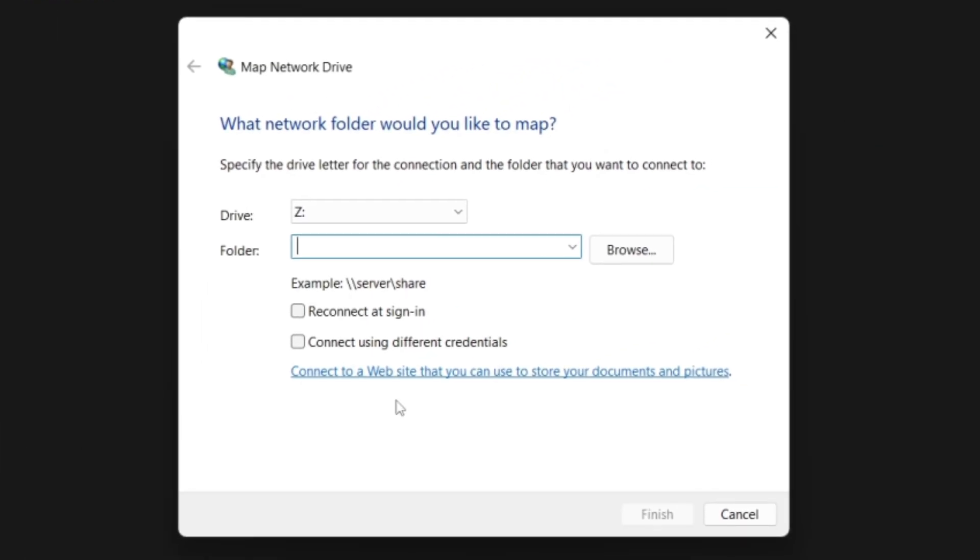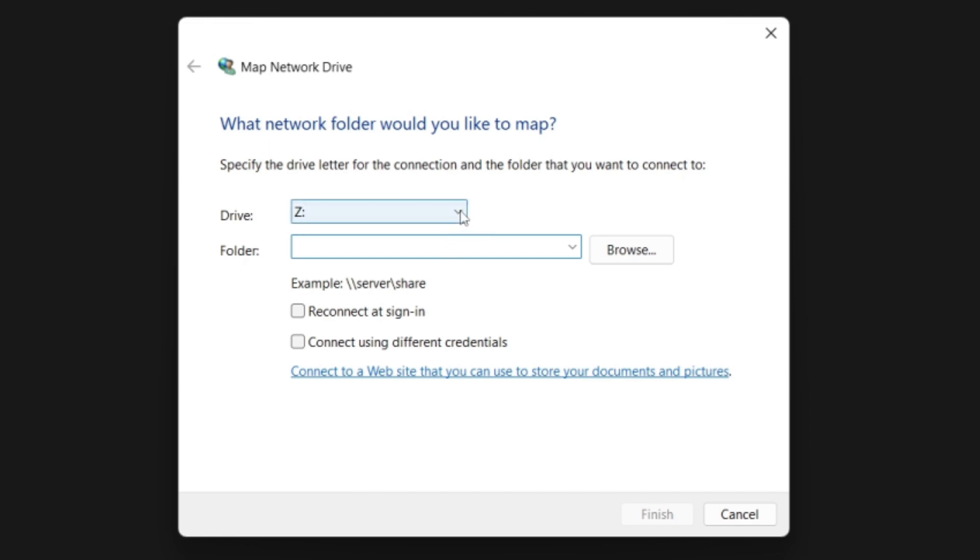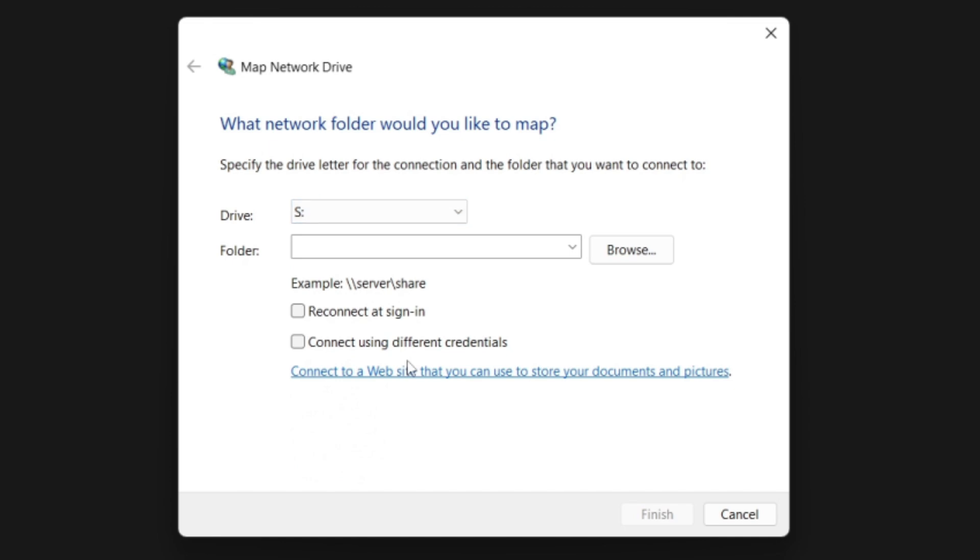Here, you can choose a different letter for the network drive. The default letter is usually fine, but you can choose a different one if you prefer.